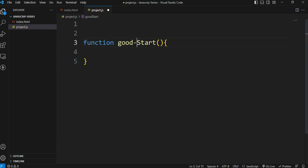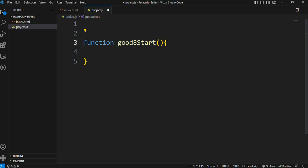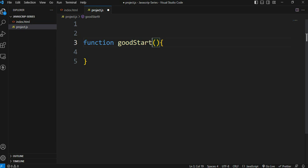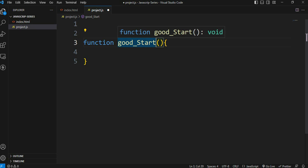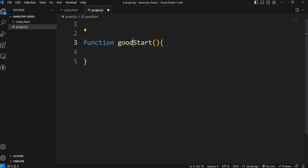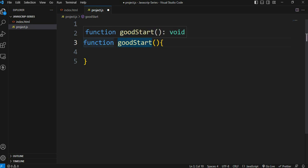Hyphens are allowed. Numbers and underscores are not a problem. But starting with a number at the beginning is not allowed, and spaces are not allowed in function names.